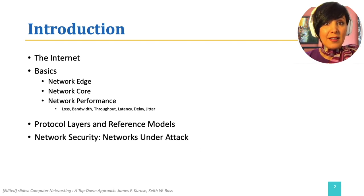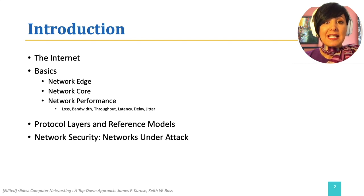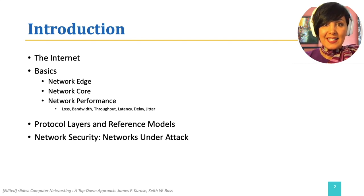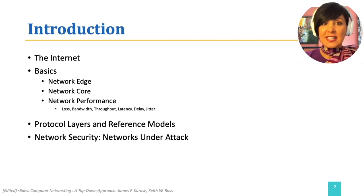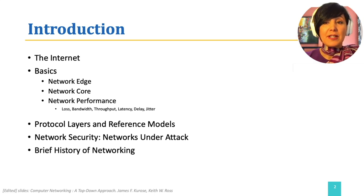Then, we will briefly overview why this complex system that we are going to study is not well designed for security. And we will finish this section with a brief history of networking.